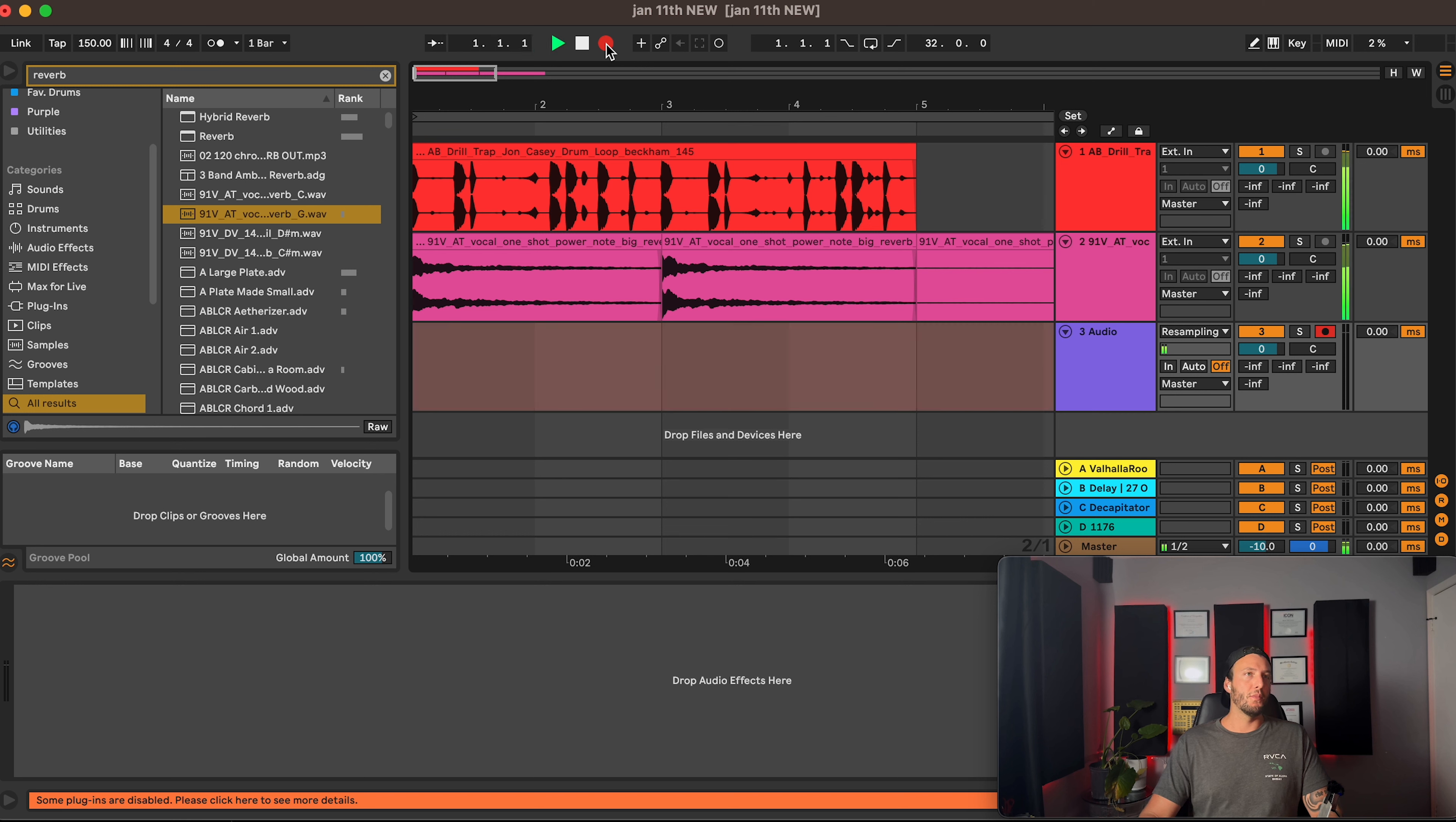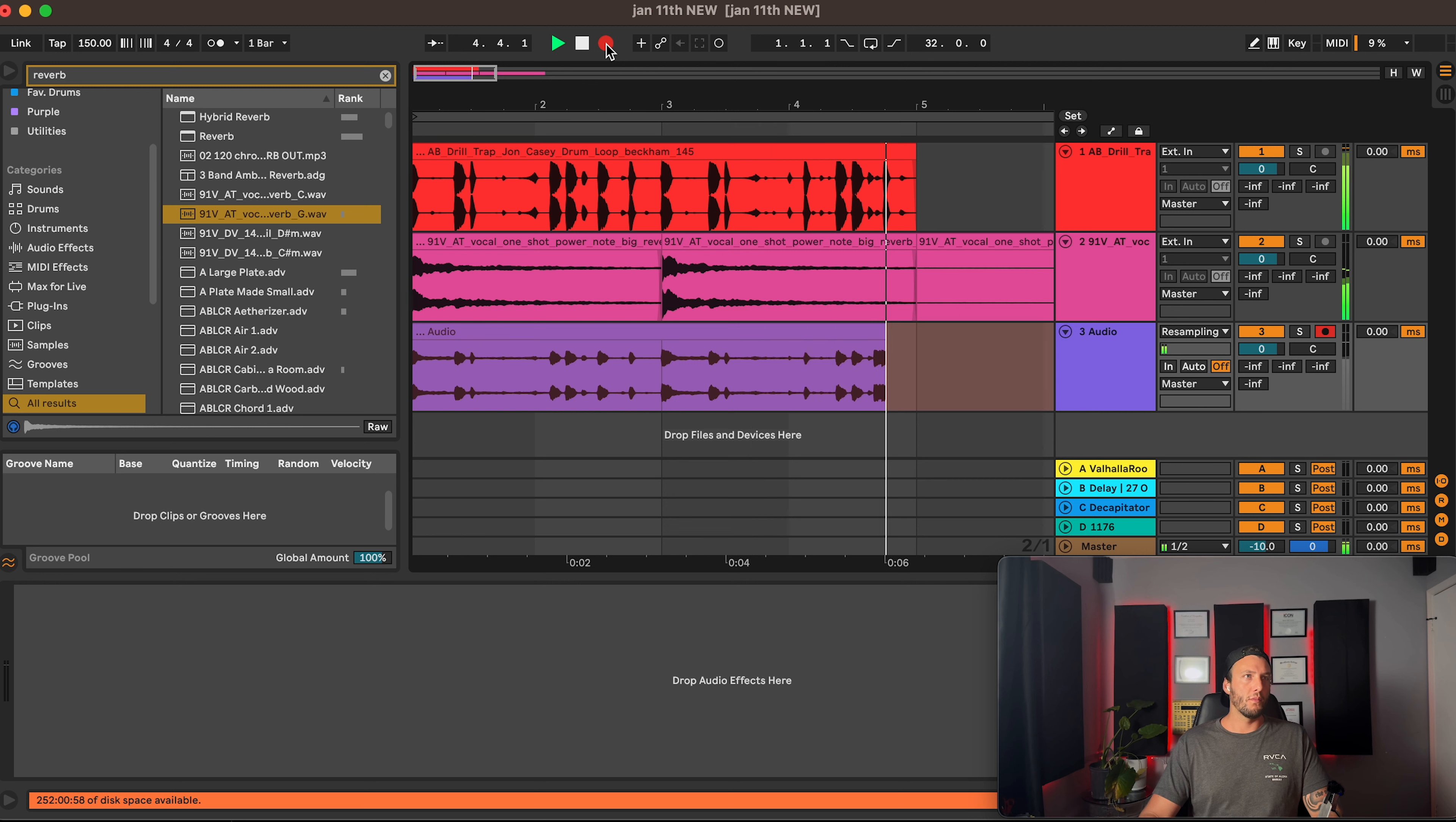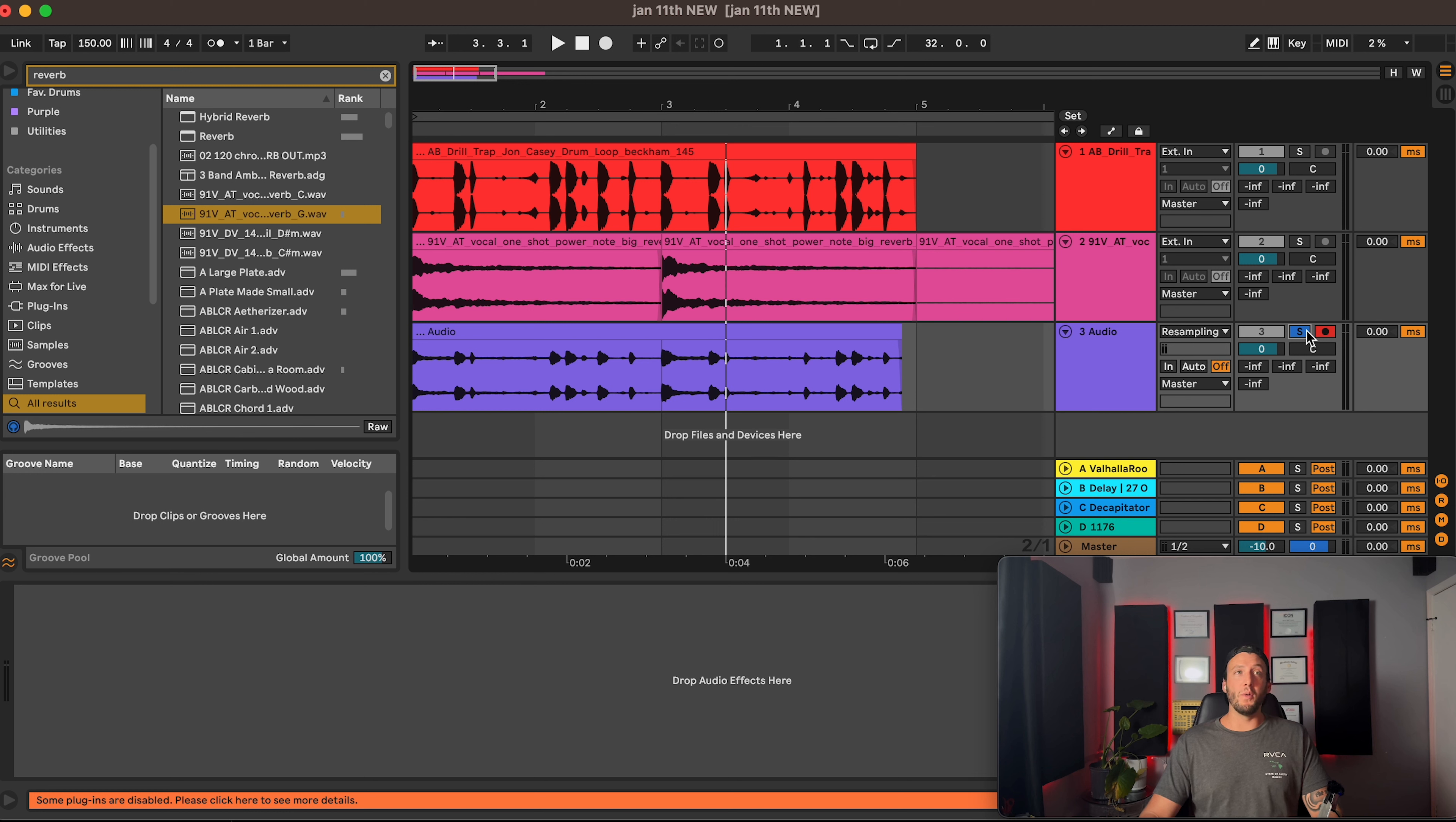just record it. And now we have our whole track resampled. You can do that with whatever you want, sample or solo whatever you want.